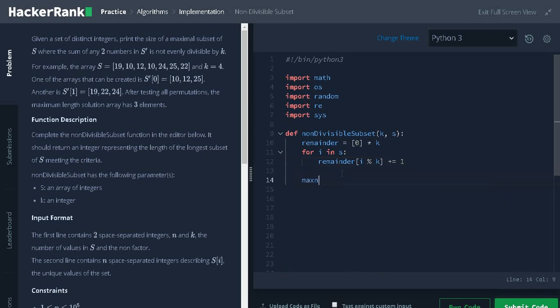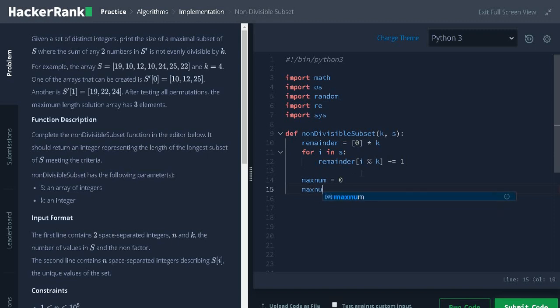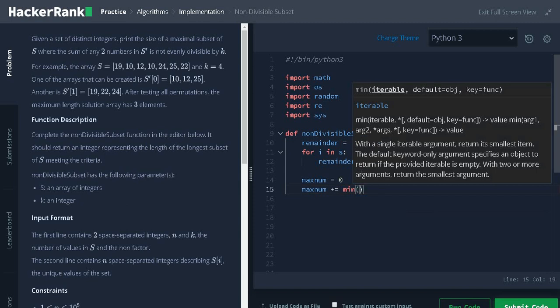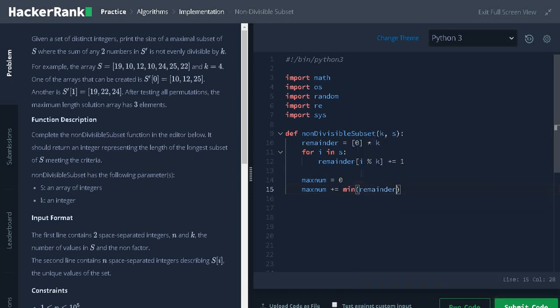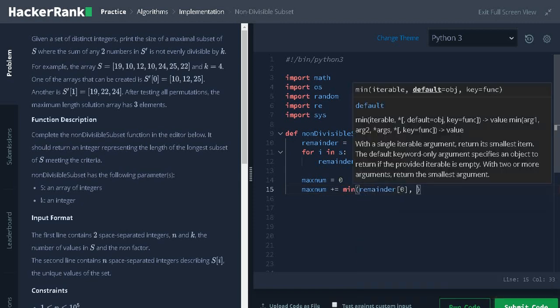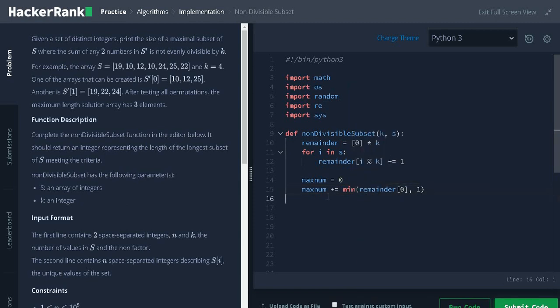Next, initialize max num equals 0. First, we will solve the corner test cases that is max num plus equals minimum of remainder of 0 comma 1. What this means is, if we add more than one element from the remainder of 0, it will be divisible by k. So, we will just add only one number if the remainder of 0 has some elements.